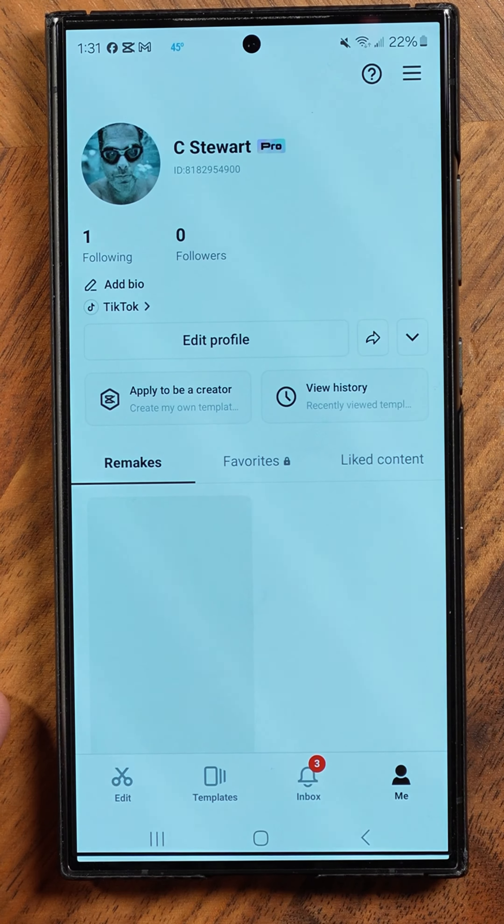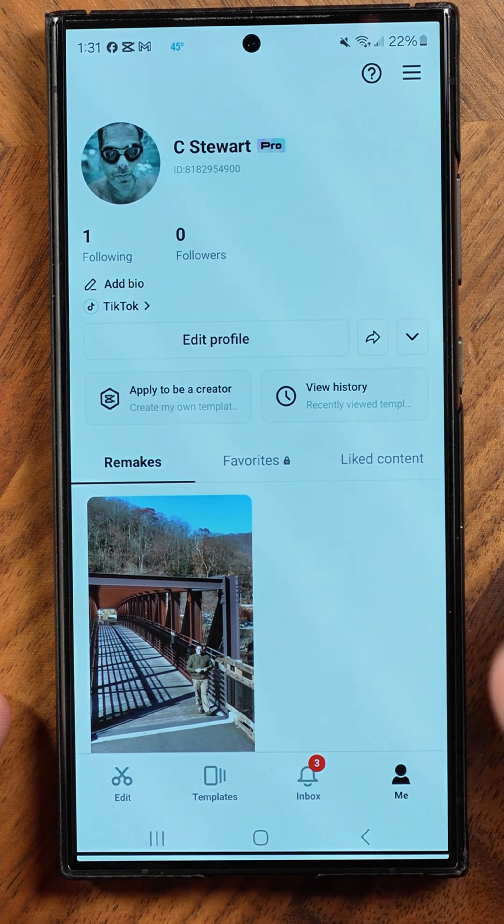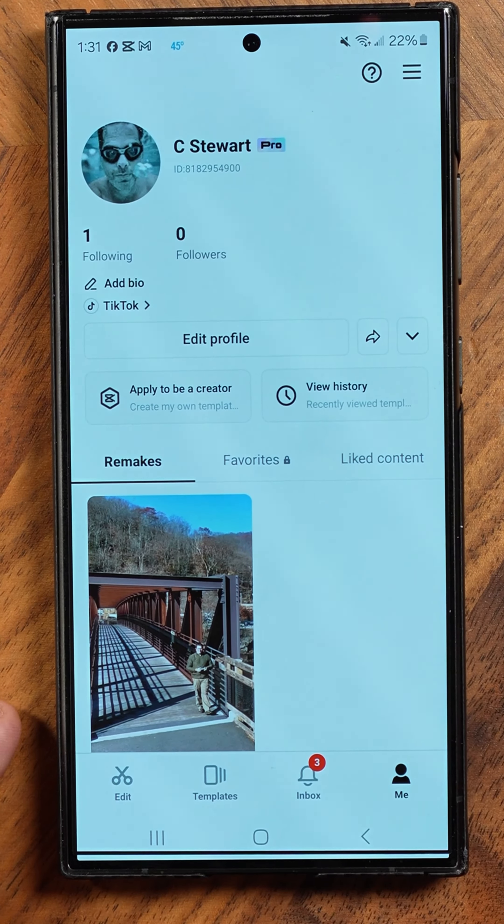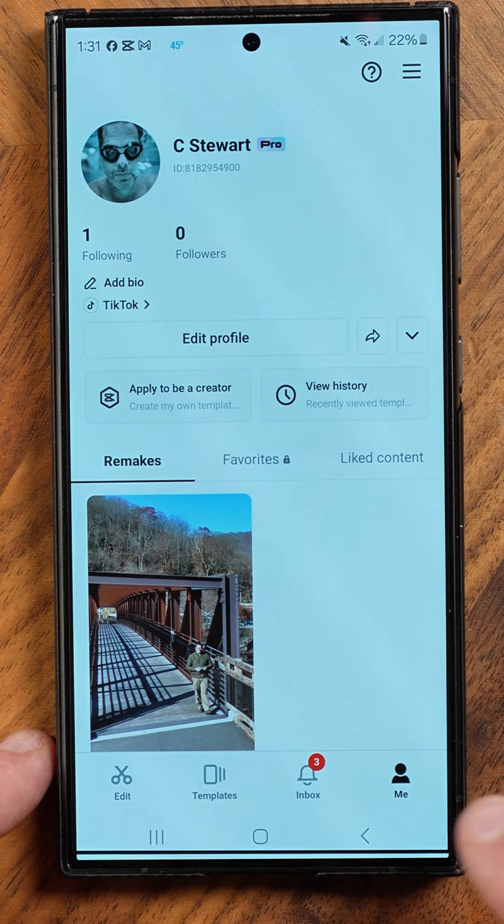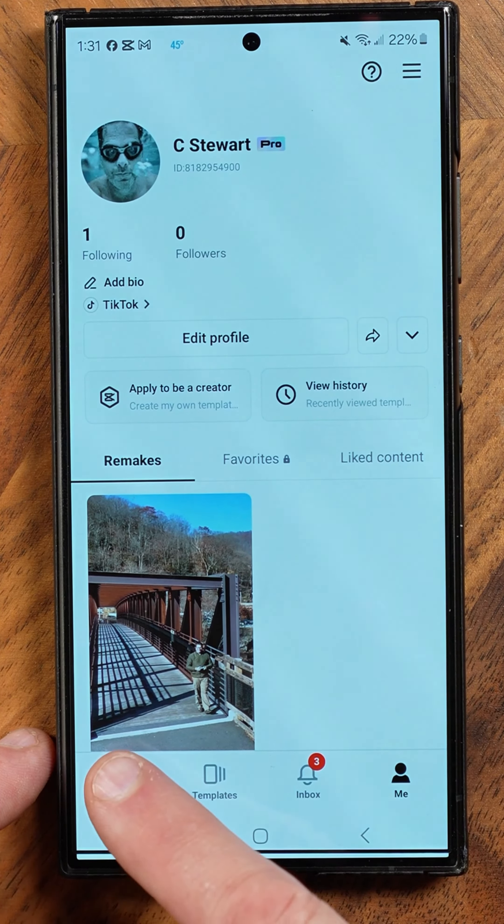Have you heard of CapCut? You probably have by now. Let's dive into it. The great thing about CapCut is you can use it on your browser, desktop, and phone, like I'm doing right now.